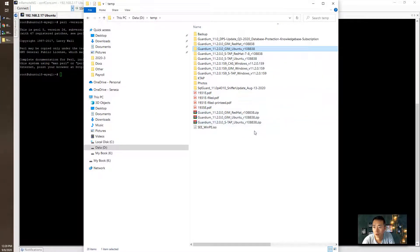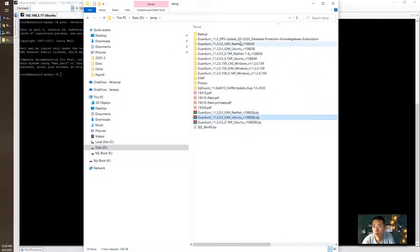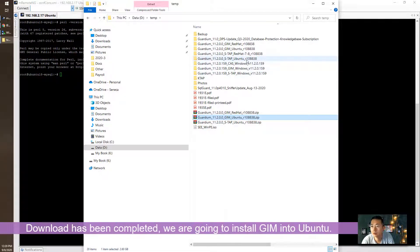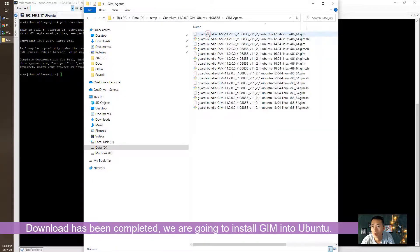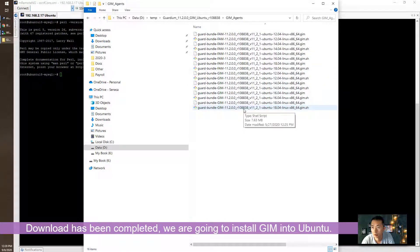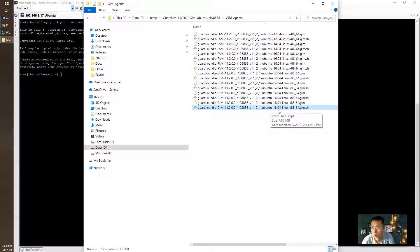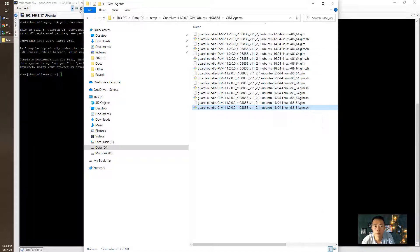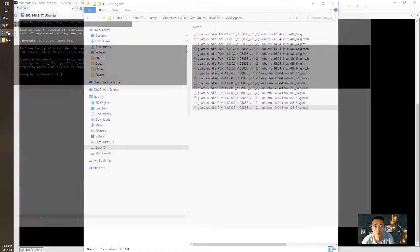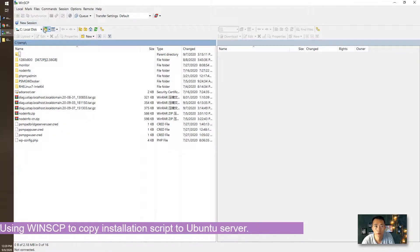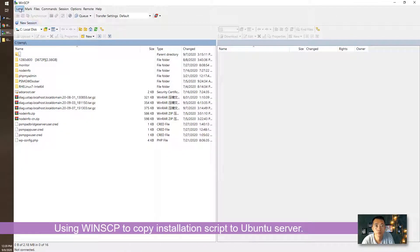Downloading has been completed. I already extracted the file. We are using Ubuntu 18.04 so this will be the one Guardian bundle GIM 11.2 version and 18.04. Let's connect to it.